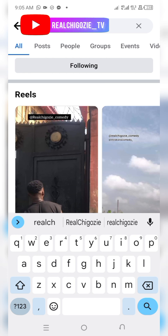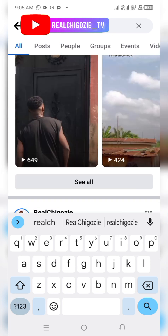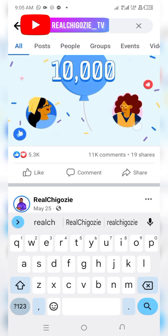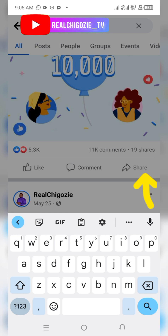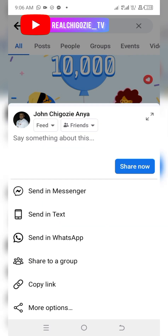I'm using any post here. Let me use this post — when I shared my last post when I hit my 10k followers. Let me share this one. Click share.